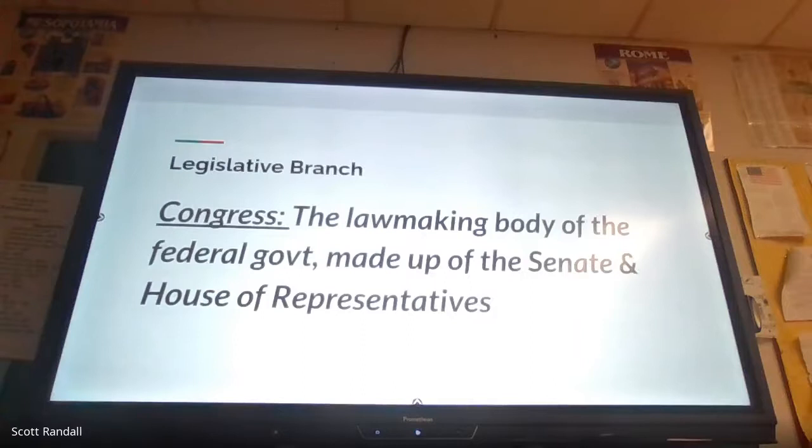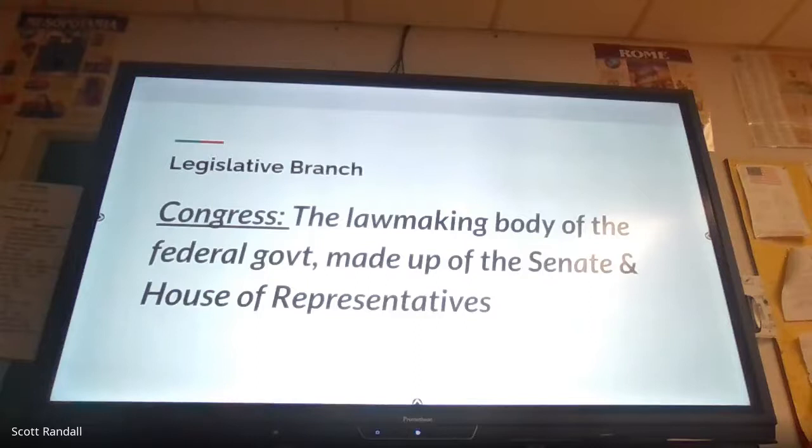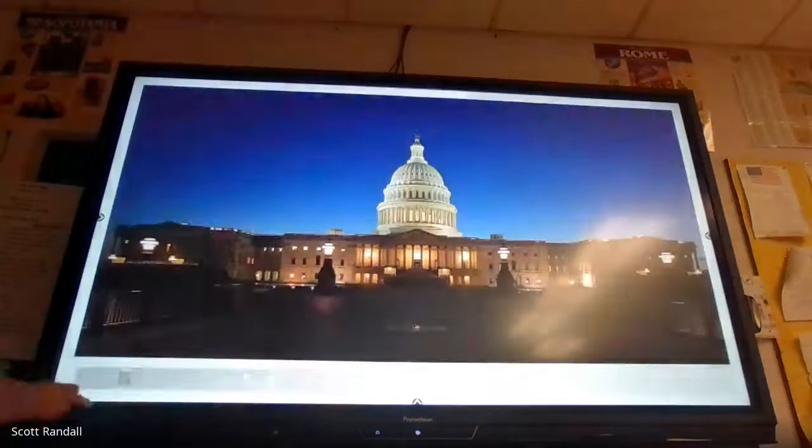We'll talk about the specific jobs and responsibilities of each of these houses. We often refer to the Senate as the upper house and the House of Representatives as the lower house. Just this past election, a third of the senators were up for re-election and all members of the House of Representatives were up for re-election. We'll talk about their terms and such.